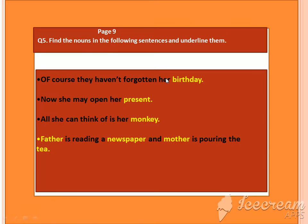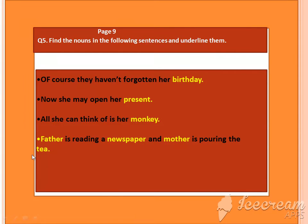They haven't forgotten her birthday. Now she may open her presents. All she can think of is her monkey. Father is reading a newspaper. Mother is pouring the tea. I have underlined all the nouns for you.